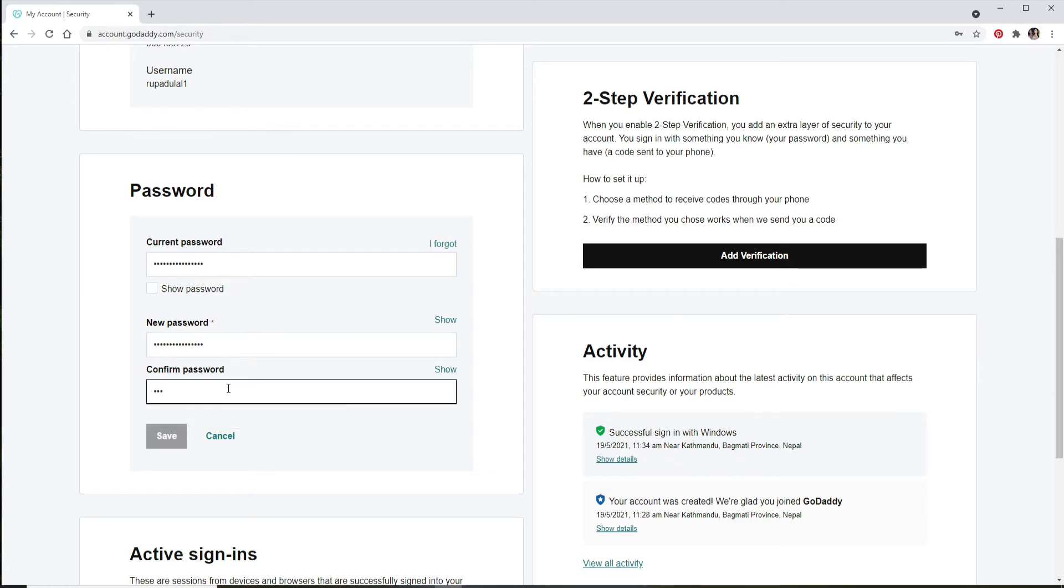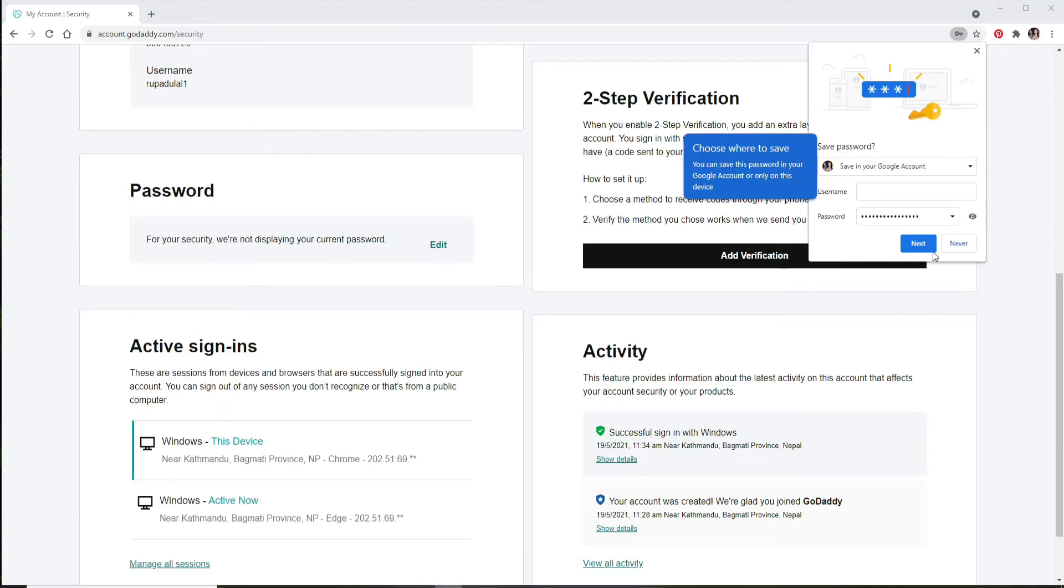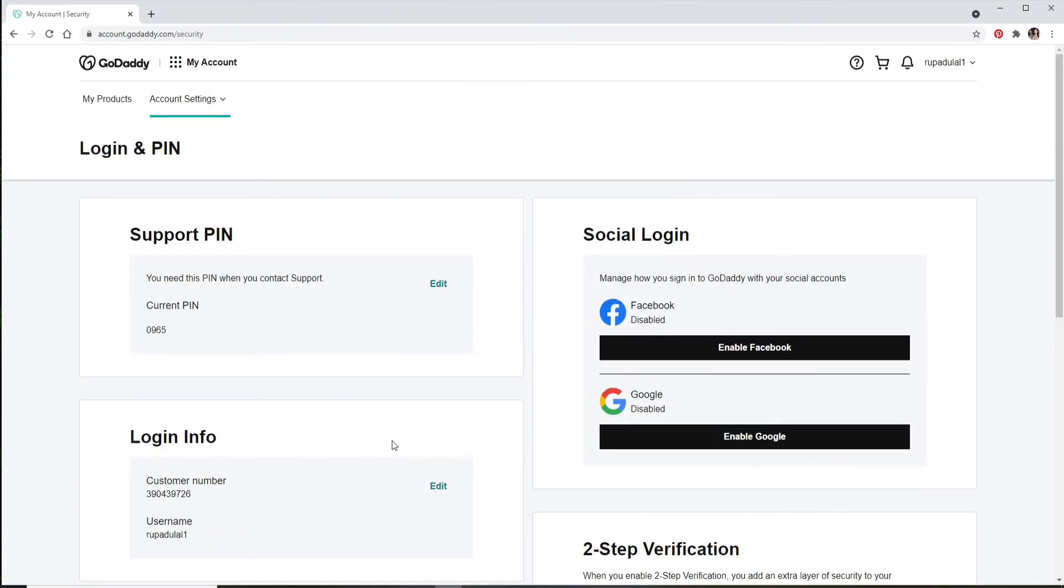Finally, click on Save, and there you go. You have successfully changed your password for GoDaddy.